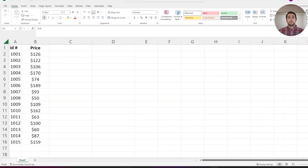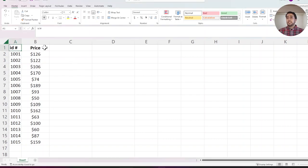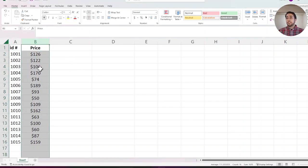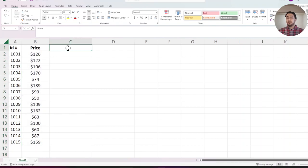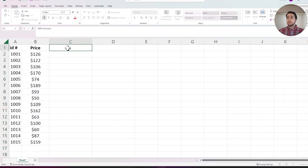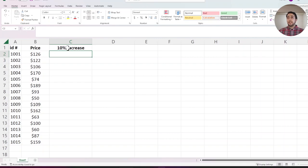Hi, I have some numbers in Excel that I want to show you how to increase or decrease by a certain percentage. Let's say I want to increase all the numbers in the price column by 10%.